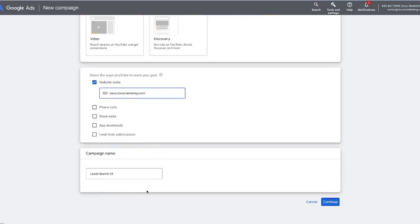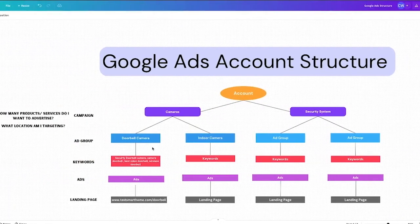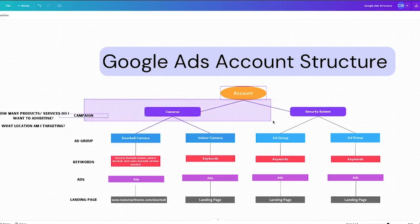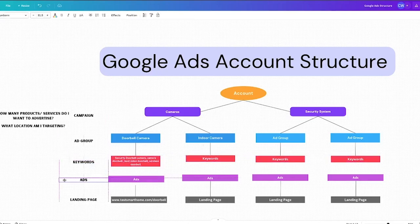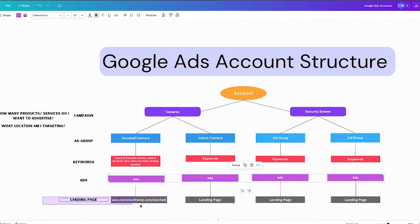Before we go through and actually give this a name, I want to take a step back and talk about Google Ads account structure, because the way that you structure your account is really important. So if we take a look at this chart, you can see the account structure. When it comes to Google Ads, you have the account — one business has one account. Inside of the account, you have different campaigns, and inside every campaign you can have multiple ad groups. Every ad group can have multiple keywords, and inside the ad groups you have your ads and your landing page.